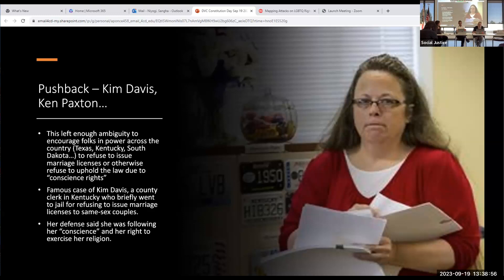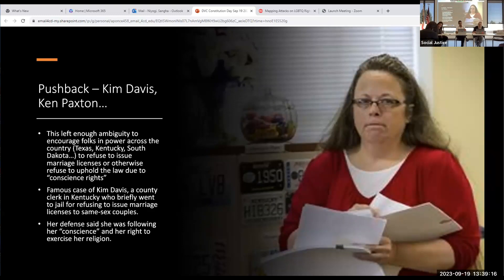Her defense was that she was trying to exercise her religion and that her conscience didn't allow it — holding her religious rights above the rights of the folks who came into her office. Another case: Masterpiece Cakeshop versus Colorado was a test of that idea of conscience rights. A couple went into a bakery and asked for a wedding cake; the baker said, 'No, it's against my religion.' They sued and won their case in Colorado.